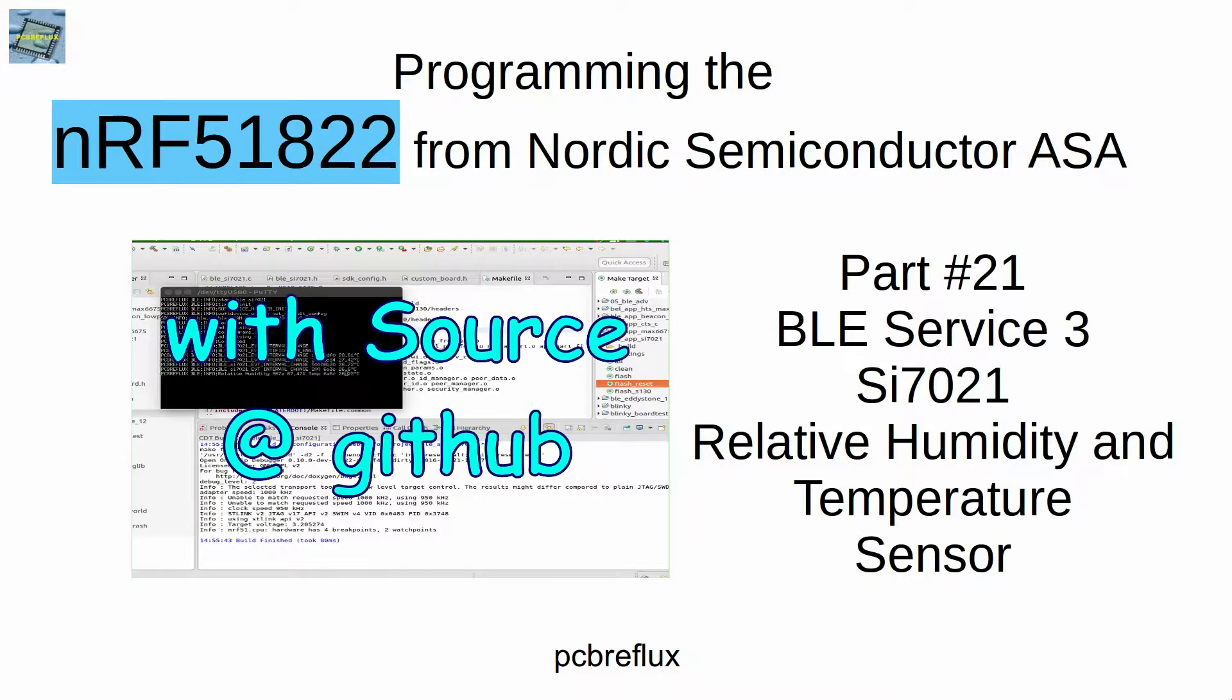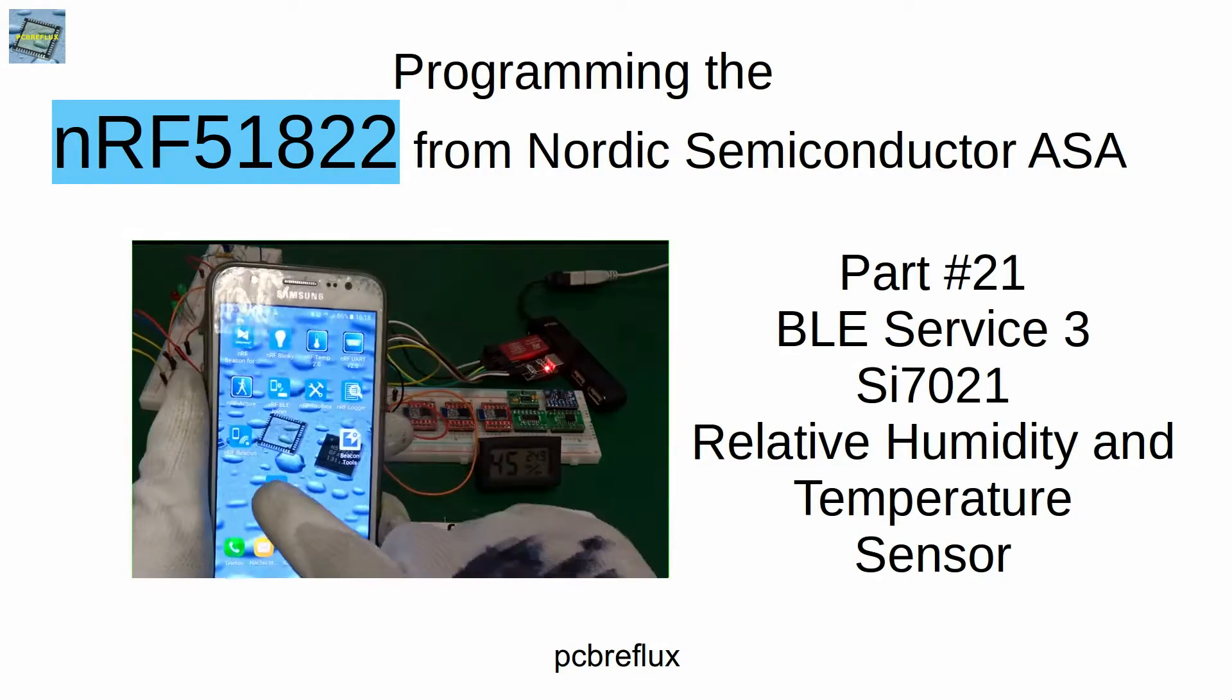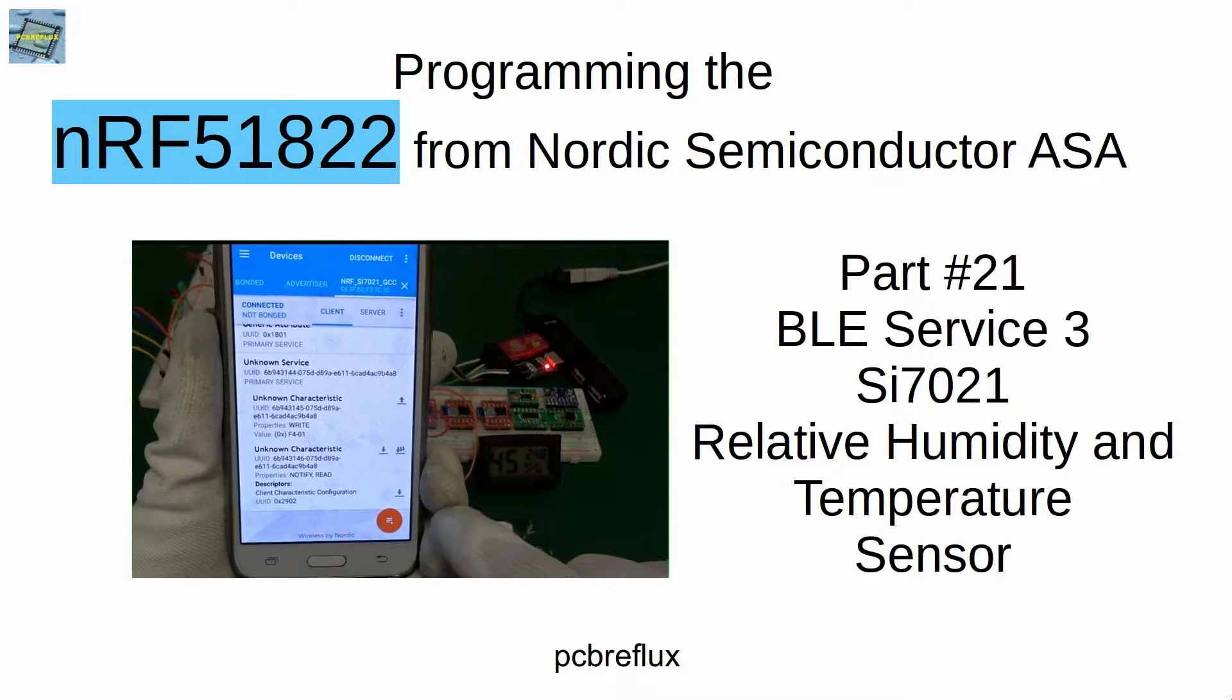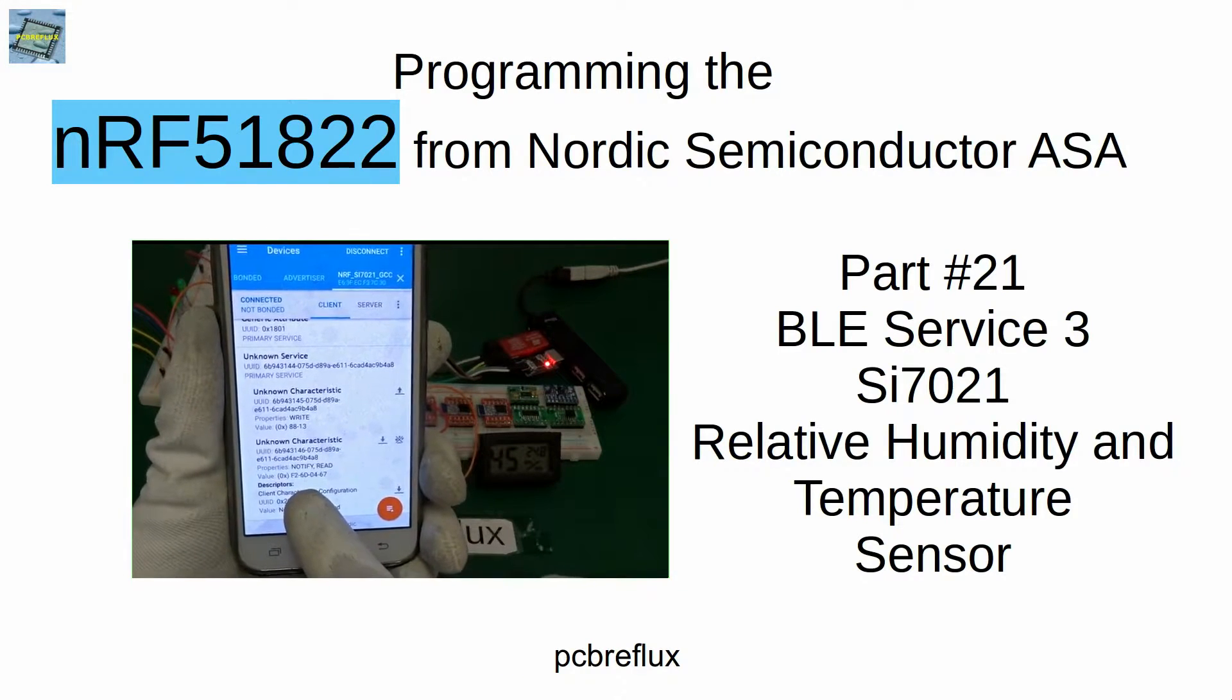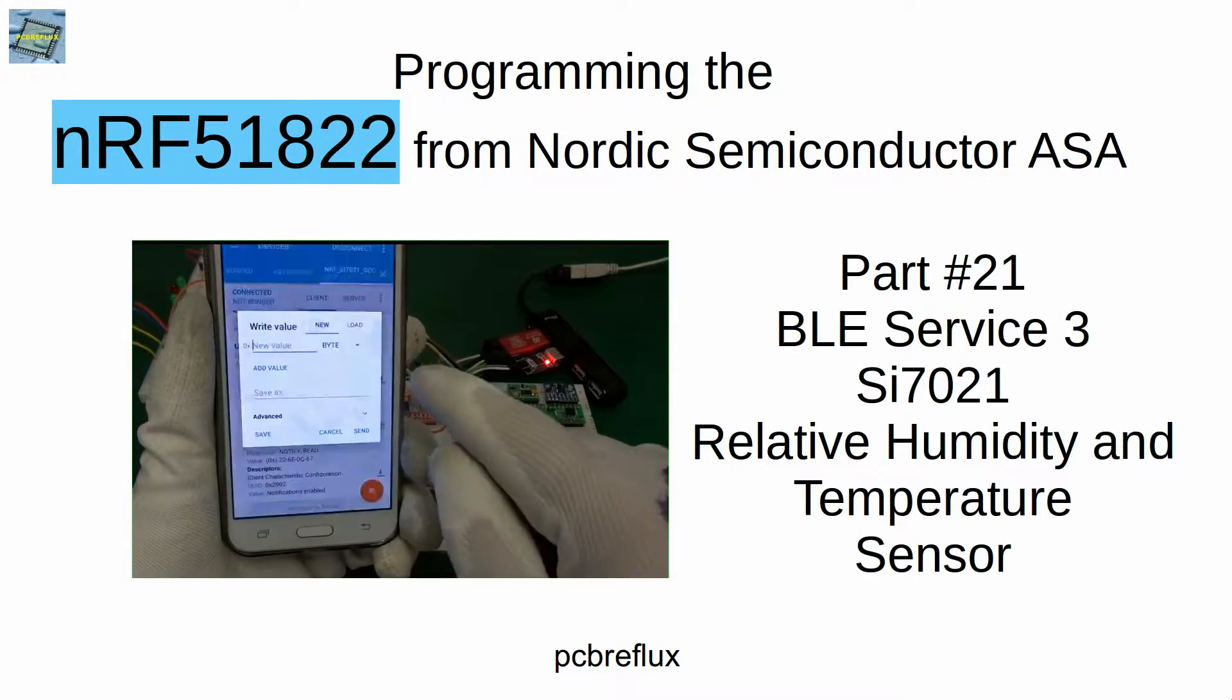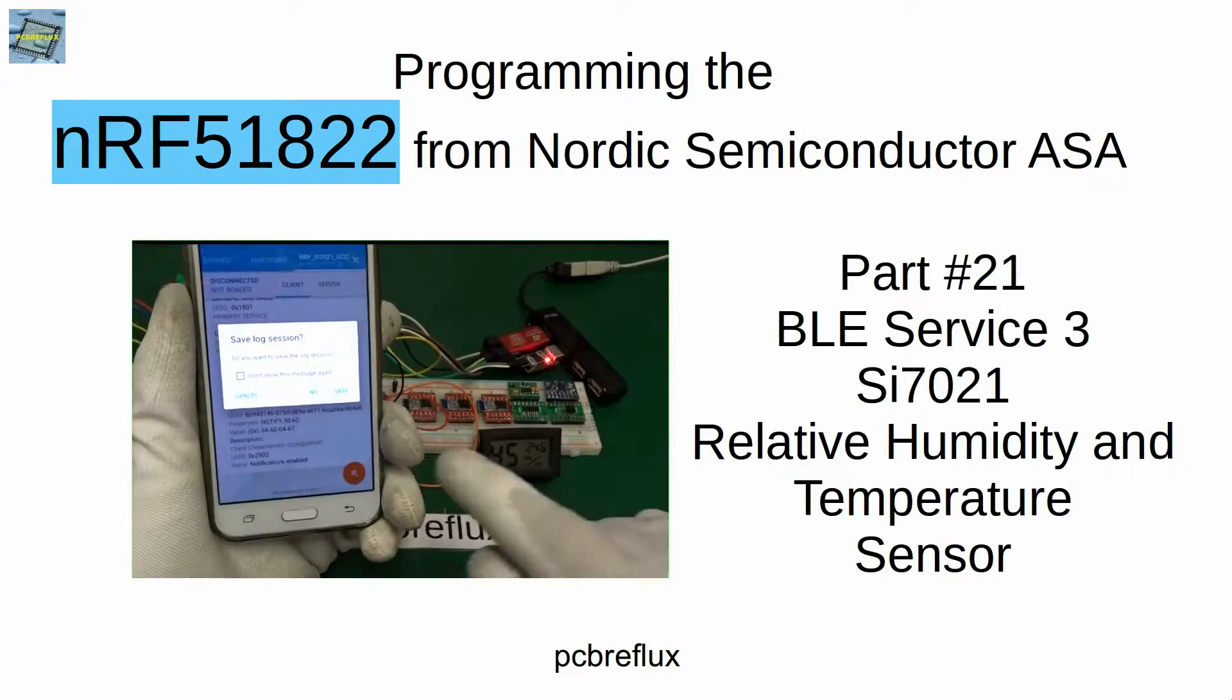Hi, today I want to continue the series about the NRF51822 from Nordic Semiconductor and the Bluetooth service. Today I'm using the SI7021, a relative humidity and temperature sensor from Silicon Labs. It has a two-wire interface or also called I2C bus. We're also talking about how to use the I2C or two-wire interface with the Nordic chip and the Nordic driver for this interface.